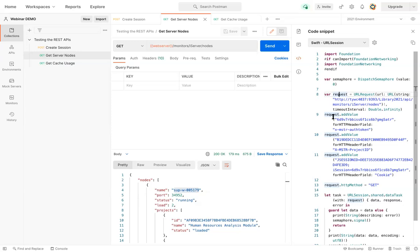Now, some of these things you would have to remove. So for example, there's some things here that are very specific to Postman. So those would have to be cleared out. But then the rest of the items would move cleanly over to your development environment.